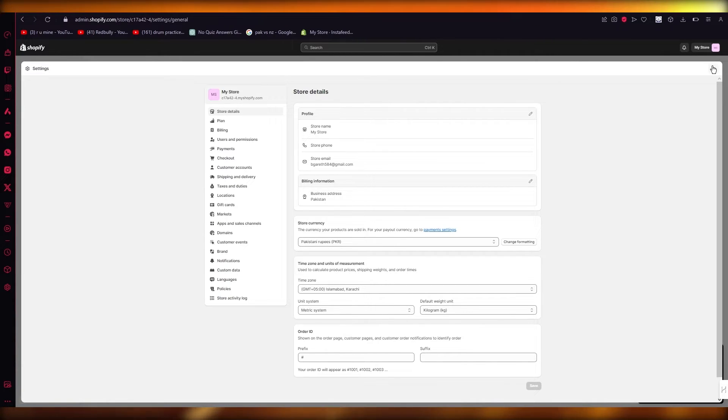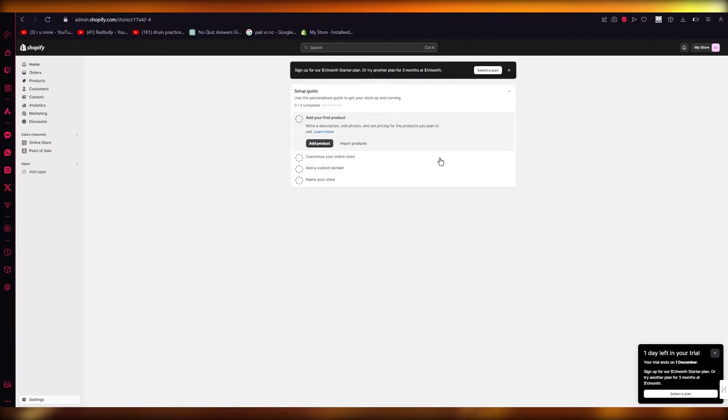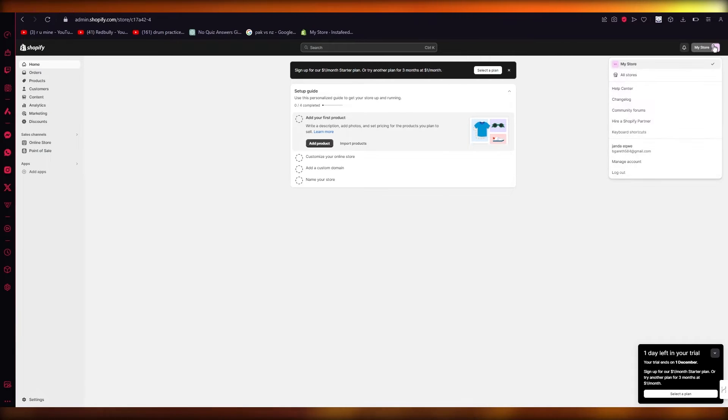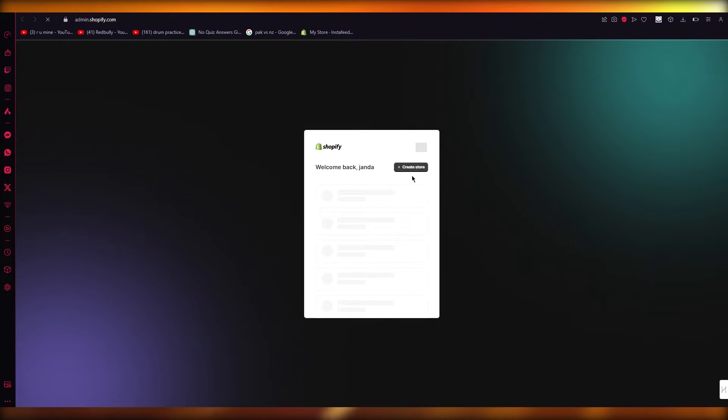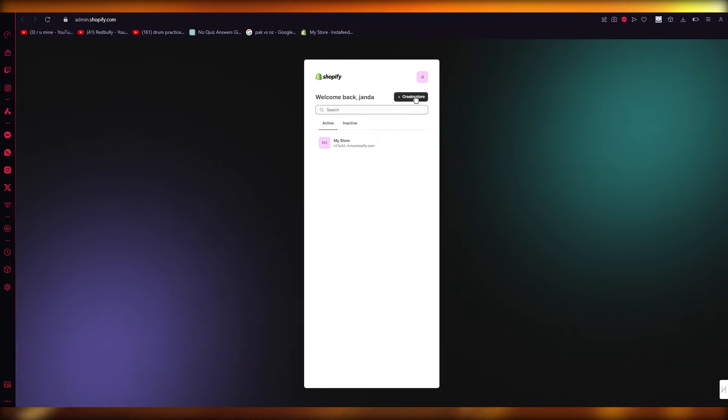Once you do that, we have one store created but why stop at one when you can go to all stores down here and start creating a new store with the same email.